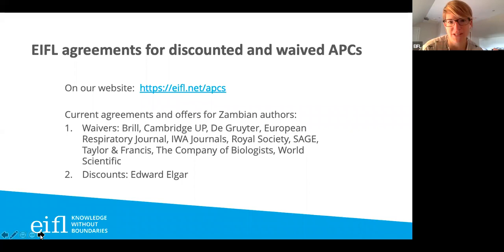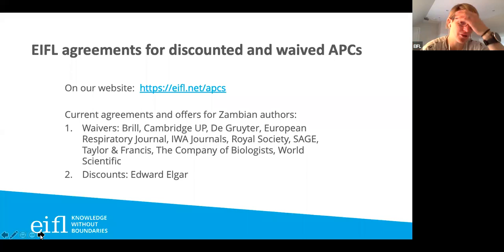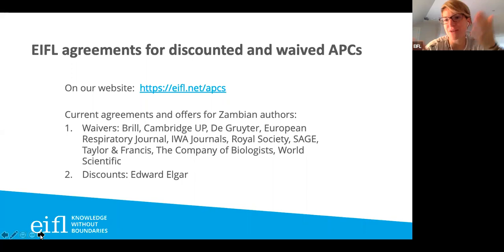The agreements we have in place for authors from Zambia: you can get waivers if you publish in journals with Brill, Cambridge University Press, De Gruyter, European Respiratory Journal, the Institute of Water Association, the Royal Society — mostly science — SAGE which is multidisciplinary, and Taylor and Francis. The Company of Biologists is very specific, and World Scientific is broader. Some are very specific and some are multidisciplinary. Authors are also qualified for discounts from Edward Elgar.